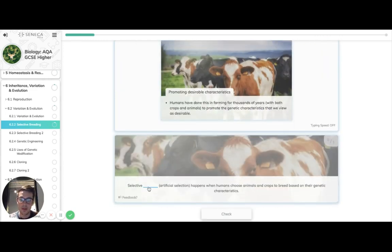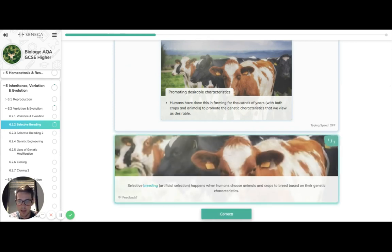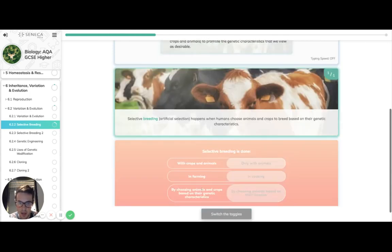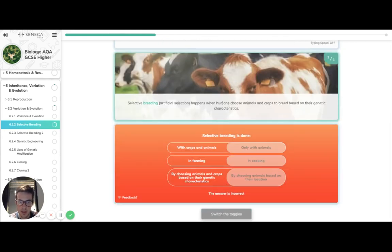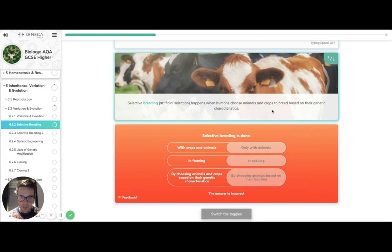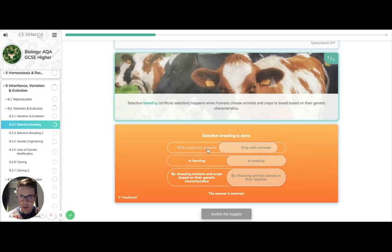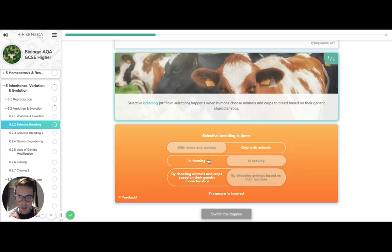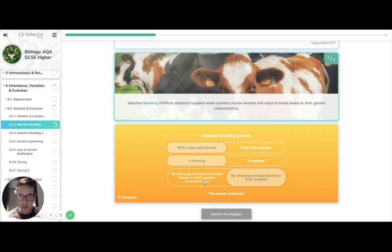So what is artificial selection as opposed to natural selection? It is selective breeding. So it's humans choosing animals and crops to breed based on some genetic characteristics. So when's it done? It's done with crops and animals, we know that. It's more done in farming, I'm not sure cooking is the best choice though. And it's based on genetic characteristics, not location.